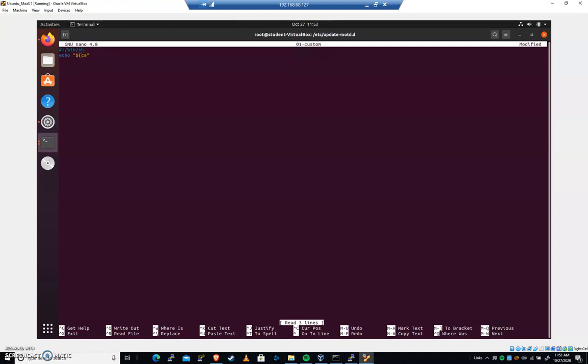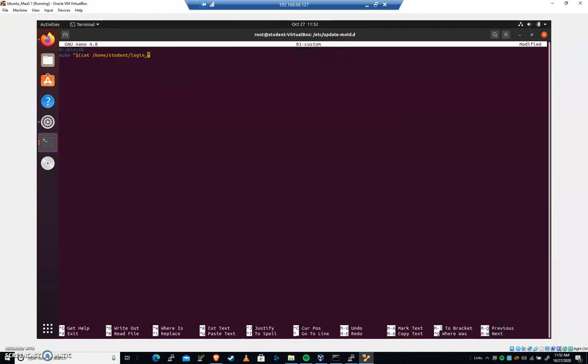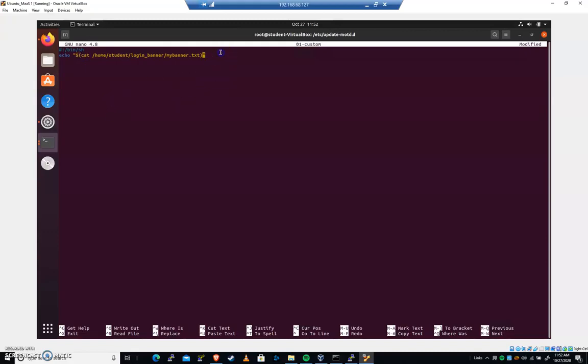So I'm going to type cat home student login. Let me take a look here. I have to hit control C to take a look because I forgot what it was. Login underscore banner is what I called it. Login underscore banner, my banner.txt. I'm going to put a closing parentheses. So this is what I mean by executing a command within a certain context. We've got an echo command, but we want it to print the output of another command. And so we can do it like this with this dollar sign parentheses inside of a bash shell. That's a pretty good tip right there. You'll see that quite a bit.